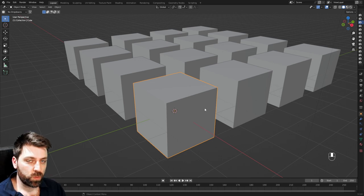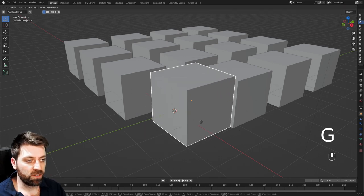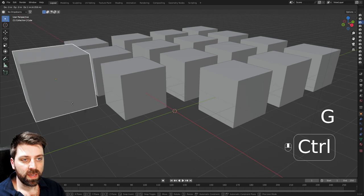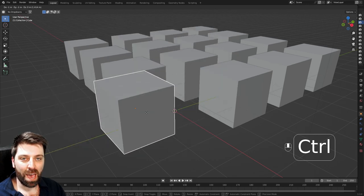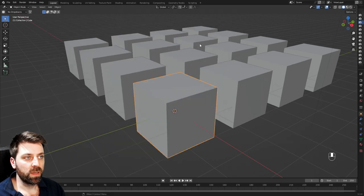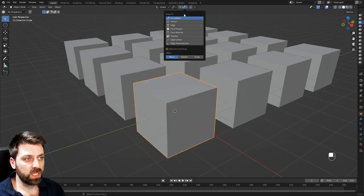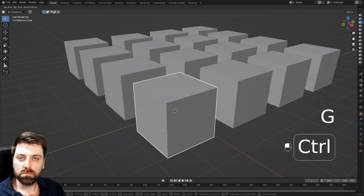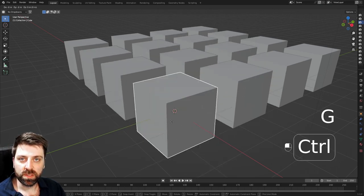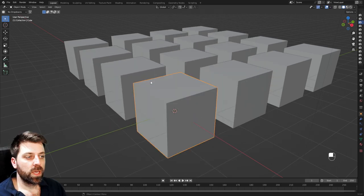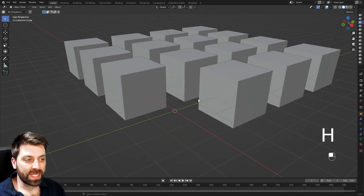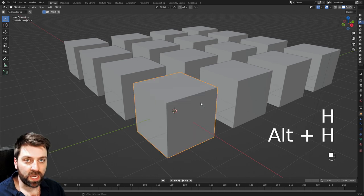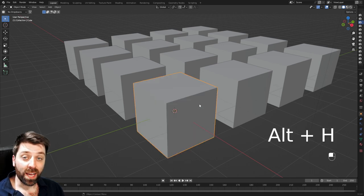Now depending on what snapping tool you have up the top, I can go G to move, hold control, and it's going to snap to the grid. Now there's a few different styles, but this is how you use that. Here as well, I can press H to hide, alt H to unhide.